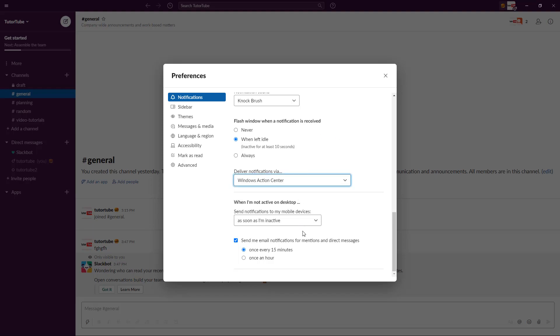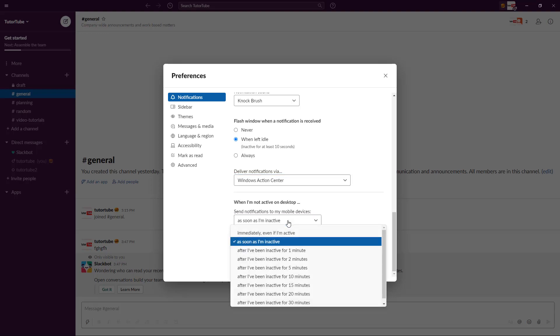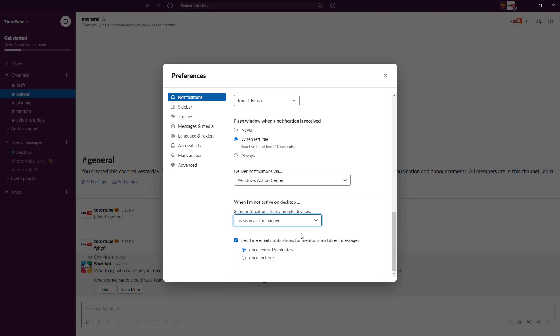When I'm not active on the desktop it says send notification to my mobile device. Maybe as soon as you're inactive, you want the notification to be sent to your mobile phone device instead.